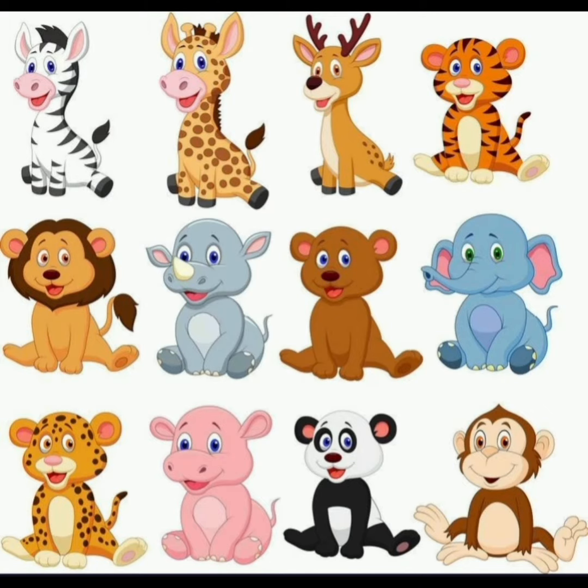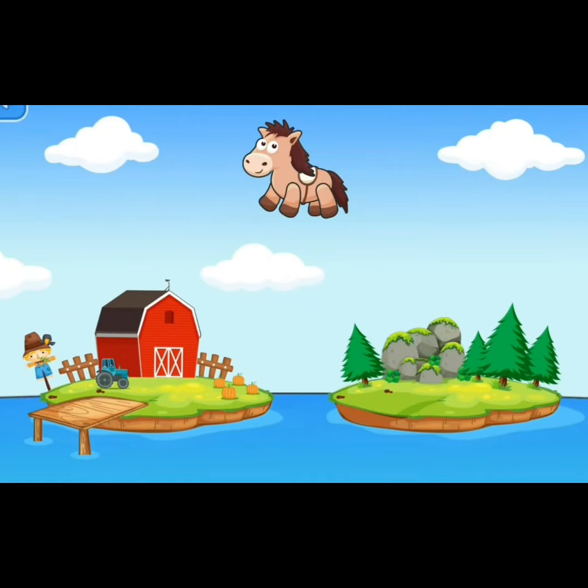Wild animals. That includes zebra, lion, bear, elephant, panda, tiger, and many more.